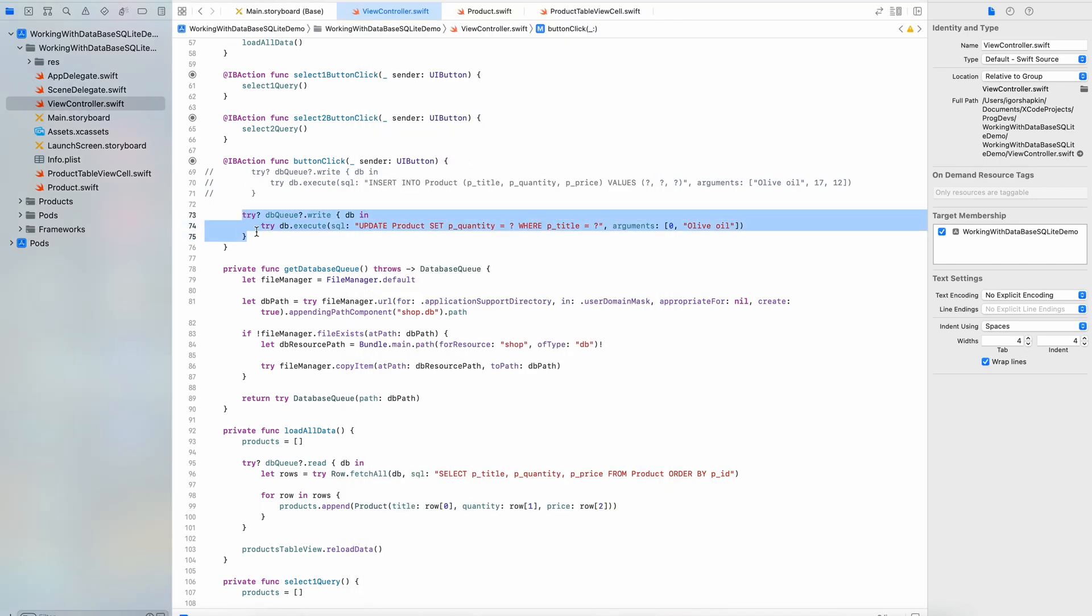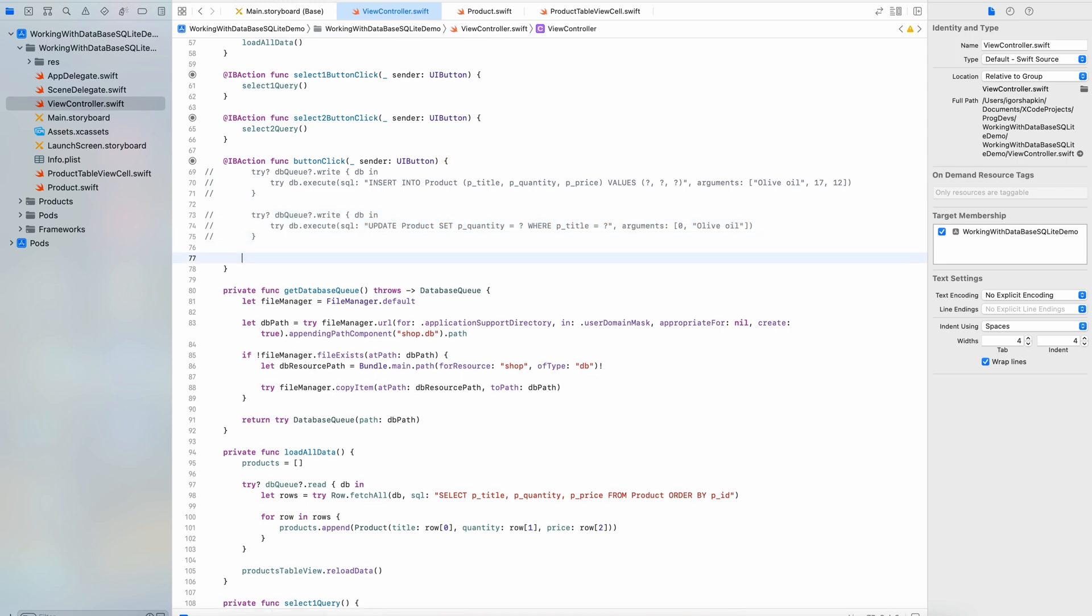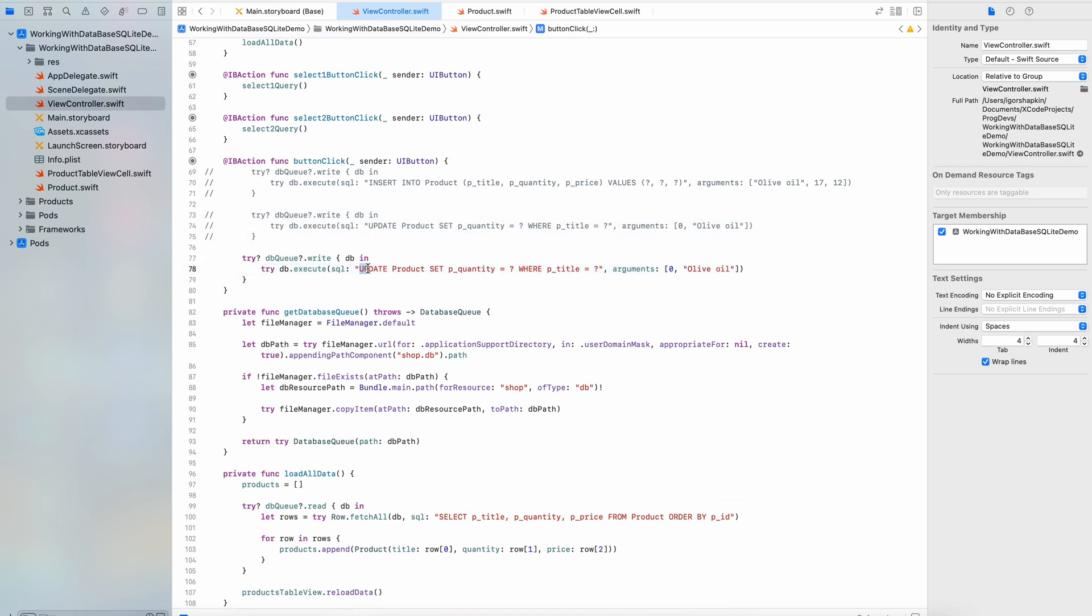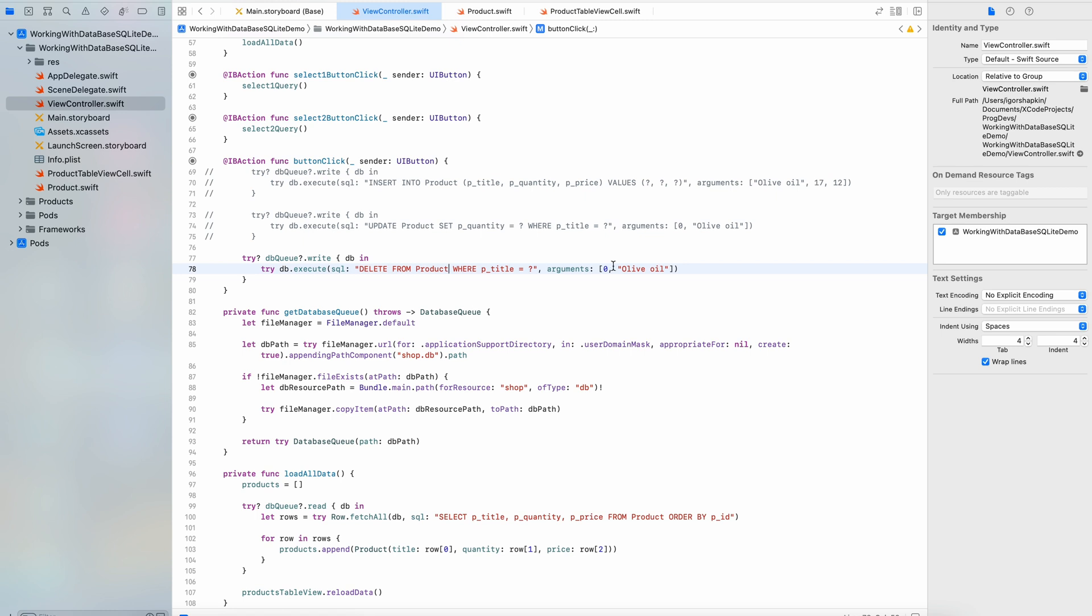Finally delete query. Here we remove all rows which represent products with the title olive oil.